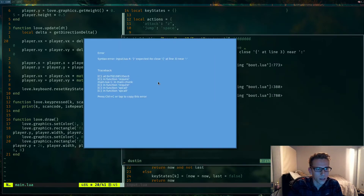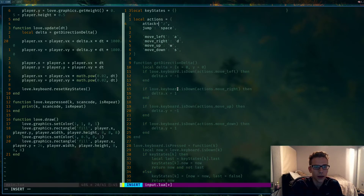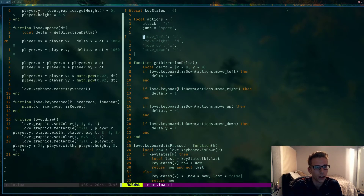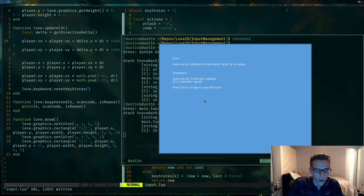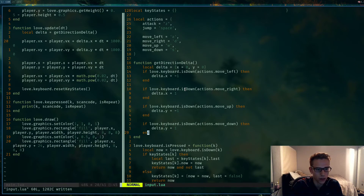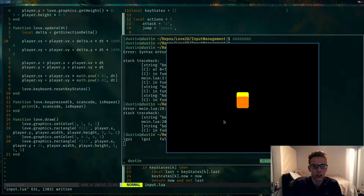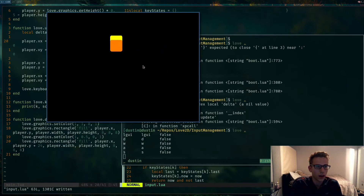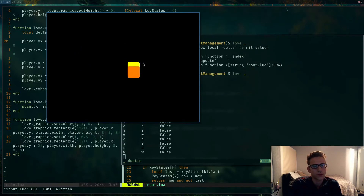Let's run the project. We got an error — I was using JavaScript object syntax with colons instead of Lua's equals signs in the actions table. After fixing that, another error: 'attempt to index local delta, nil value' — we weren't returning delta from the function. After adding `return delta`, everything works. Pressing WASD moves the player correctly.